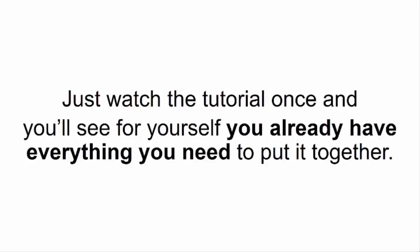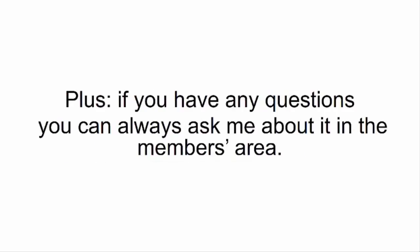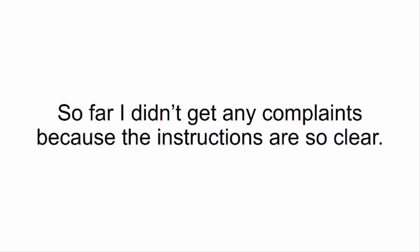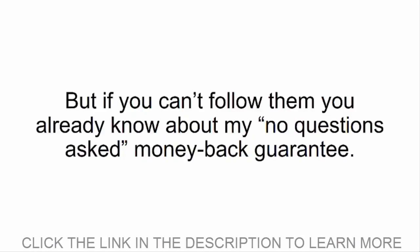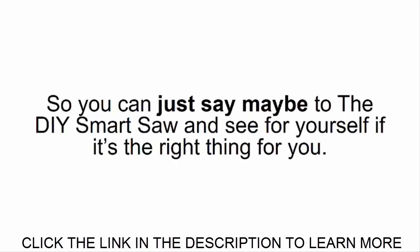You already have everything you need to put it together, plus if you have any questions you can always ask me about it in the members area. So far I didn't get any complaints because the instructions are so clear. But if you can't follow them, you already know about my no questions asked money-back guarantee, so you can just say maybe to the DIY Smart Saw and see for yourself if it's the right thing for you.